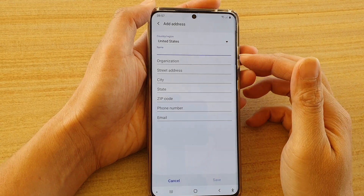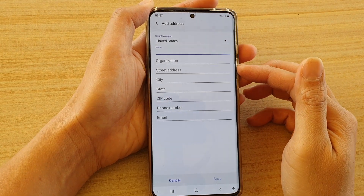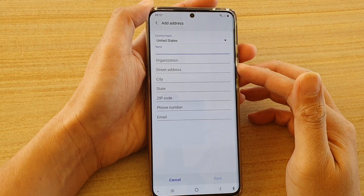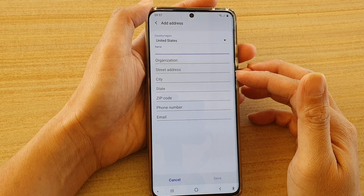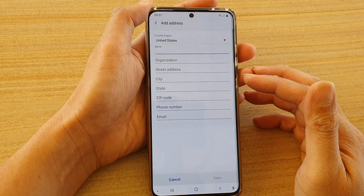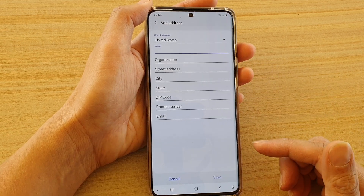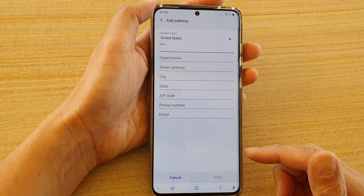In this video we're going to take a look at how you can add an auto-fill forms profile for your Samsung Internet on the Samsung Galaxy S20 series.